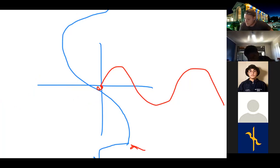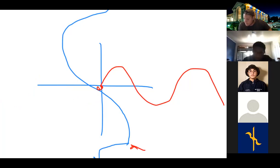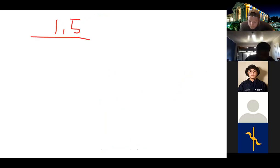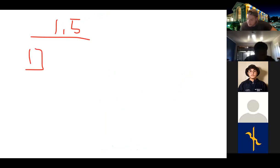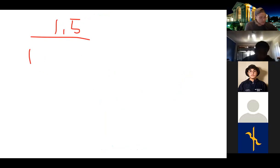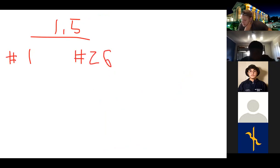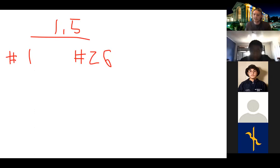For section 1.5 homework, I want you to do problems 1 and 26. That's all — it's the weekend, I won't kill you. Just problems 1 and 26 from section 1.5.